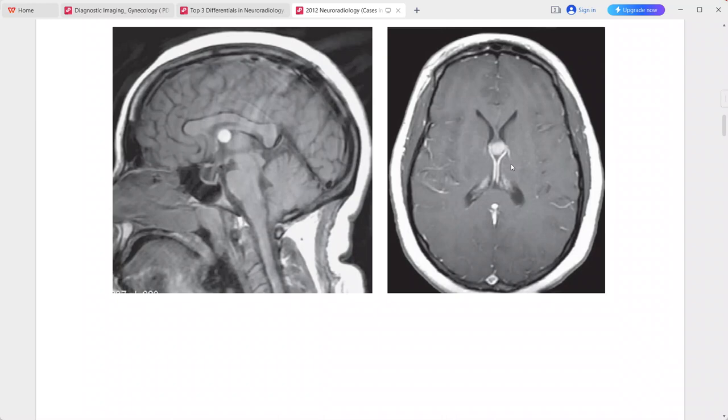This is a case of colloid cyst. A solitary lesion in this location with these imaging characteristics is quite specific for colloid cyst.